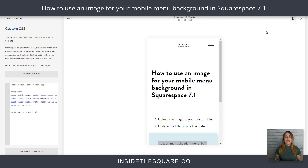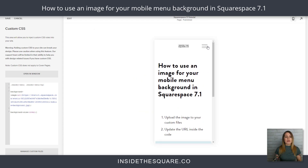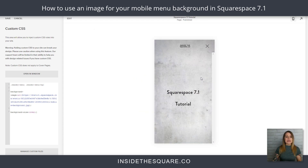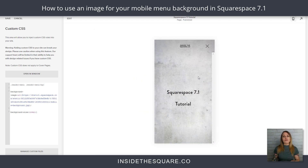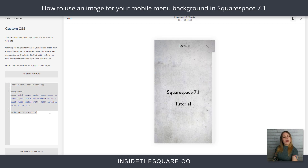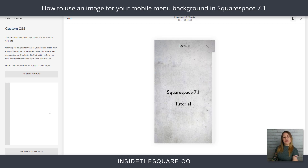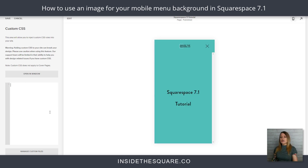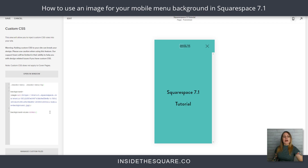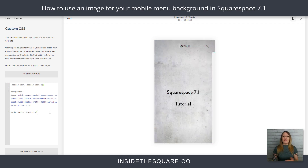Let's take a look in our mobile preview — you can see we now have the cement background for our mobile menu. I'll remove that code so you can see what it looked like before: just a solid color. Now that I've added that code, we have that image as a background.